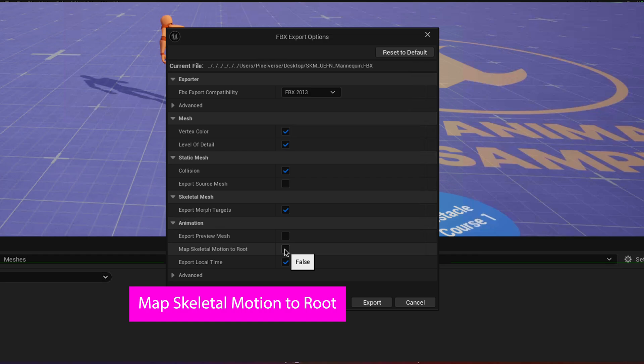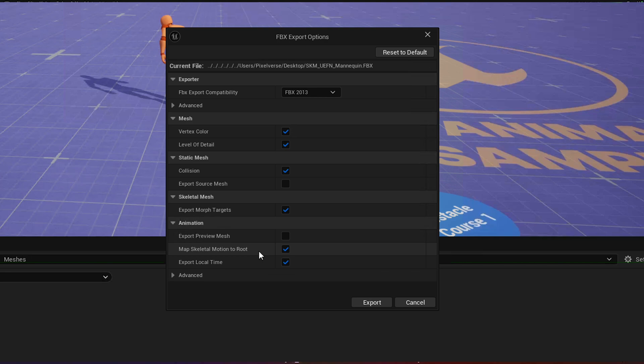That's the important one. I don't actually know for sure that it's necessary for the skeleton, but it will be for the animations. So you might as well check that now, and then just hit Export.